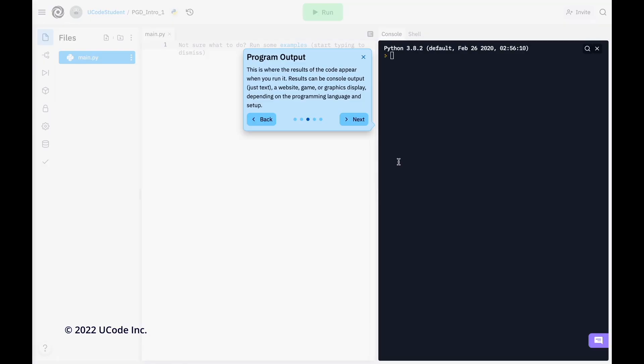You can execute — or that is, run — your program by pressing the green run button. You'll see the results of your code on the console window.